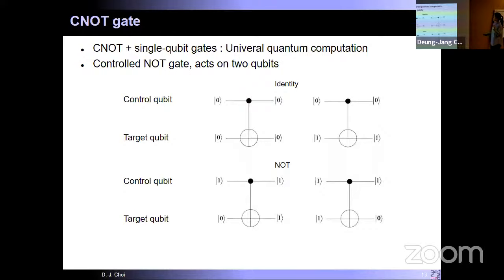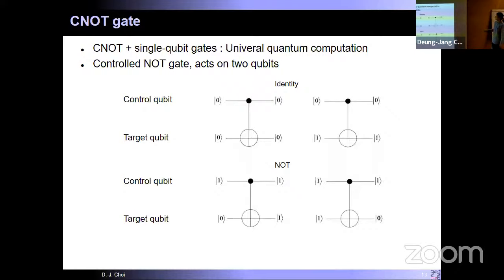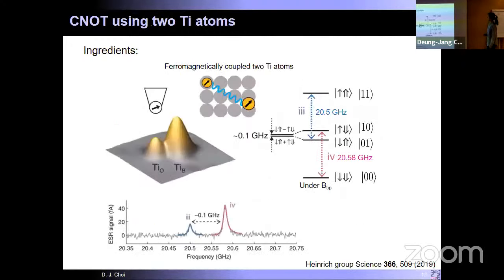The CNOT gate requires two qubits: a control qubit and a target qubit. When the control qubit is in the zero state, the target qubit should not change state — identity operation. When the control qubit is in the one state, the target qubit should flip — NOT operation. So: zero-control leaves target unchanged, one-control flips the target. Let's see whether we can implement this CNOT gate using ESR-STM.